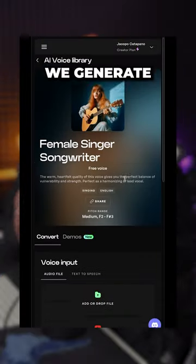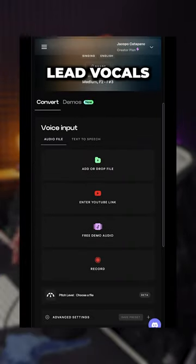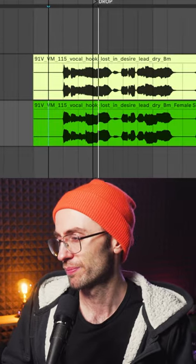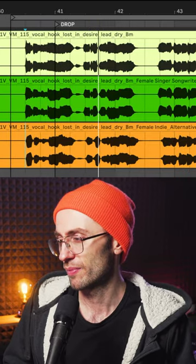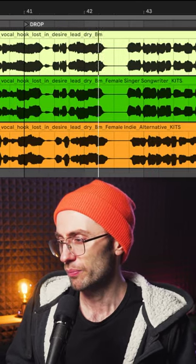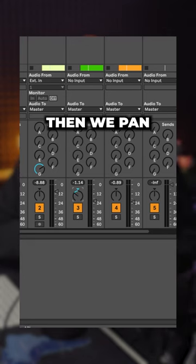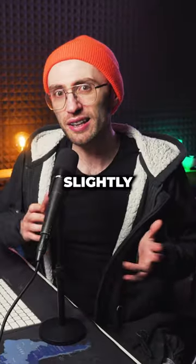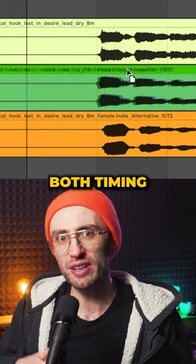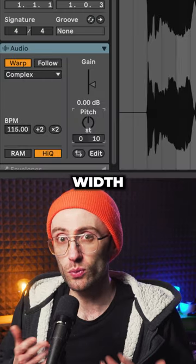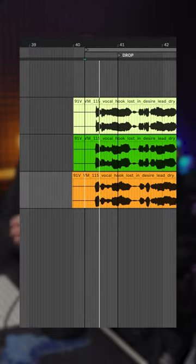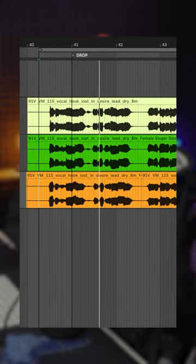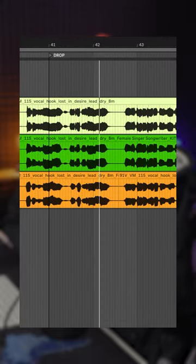First, we generate two more lead vocals with different models. Then we pan one left and one right and slightly change both timing and pitch to add width to the lead.